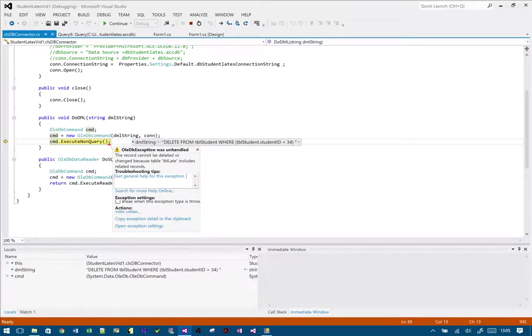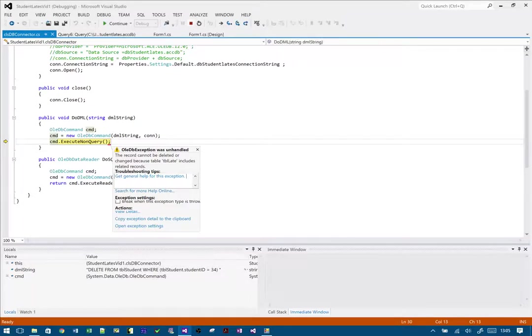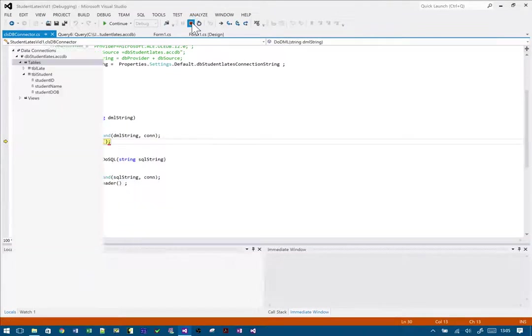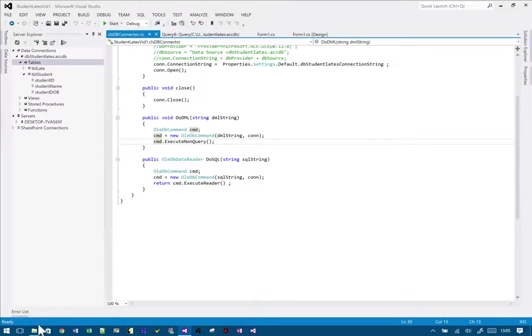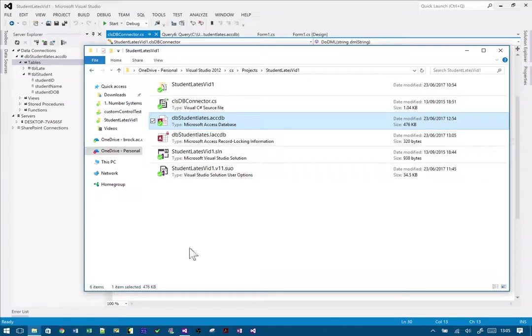Because it says he's got a late—did I have a late to Ken? I did have a late to Ken, and it says I can't delete Ken because he has related records. Now the way around that is to go into your database.